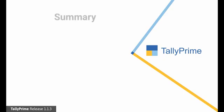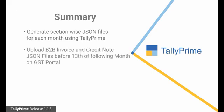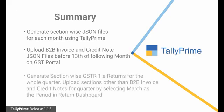Let us have a quick relook at the process. Step 1. Using Tally Prime, generate the section-wise JSON files for each month in a quarter. Step 2. Upload the JSON files related to B2B invoices and credit notes of registered dealers for each month before 13th of the following month on the GST Portal. Step 3. In the third month, generate section-wise e-return files for the whole quarter using Tally Prime. Upload JSON files of all sections other than B2B invoices and credit notes corresponding to the whole quarter.